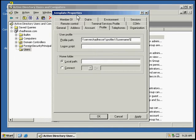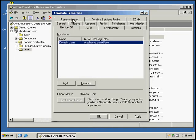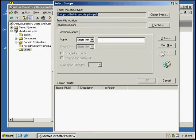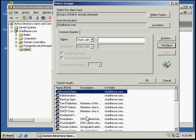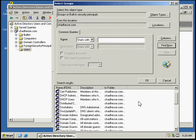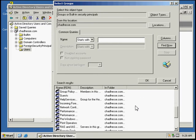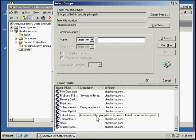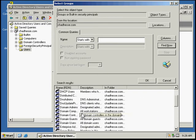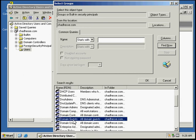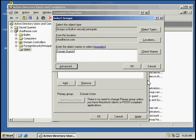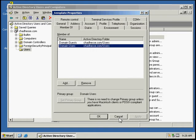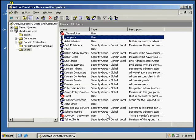Then we're going to click on the member of tab and click add. We can add it to whichever member group we would like. Let's choose domain guests. Now I've added it to the domain guests group, and we'll click OK.